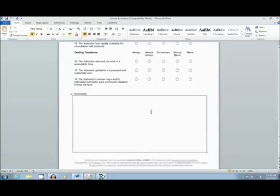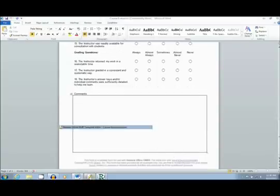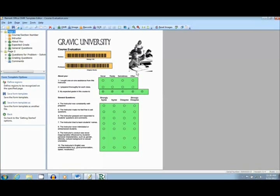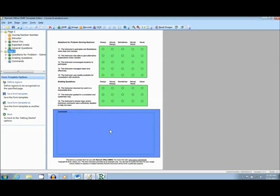On the second page, there is an additional comment section. Once the form was created, I loaded it into the template creator to tell the software where to look for bubbles. The barcode reader is marked in orange, OMR is marked in green, and an image clip on the second page is marked in blue.